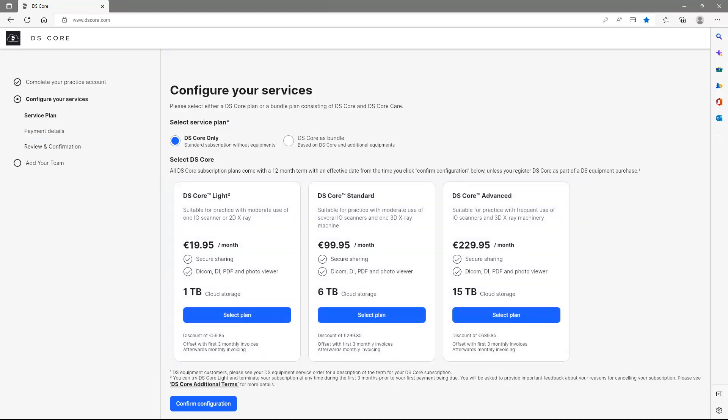If you have purchased DSCore as bundle with PrimePrint Solution or PrimeScan Connect Solution, please choose the second option. All subscription options of DSCore include connectivity to your DS equipment for automatic upload of files, so you can build your patient media library on the cloud.